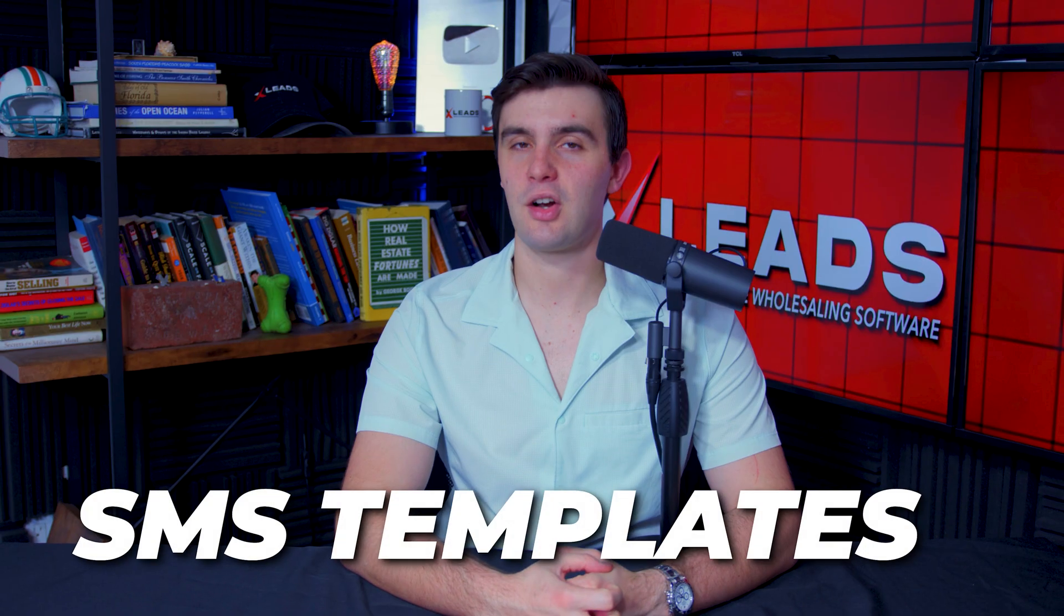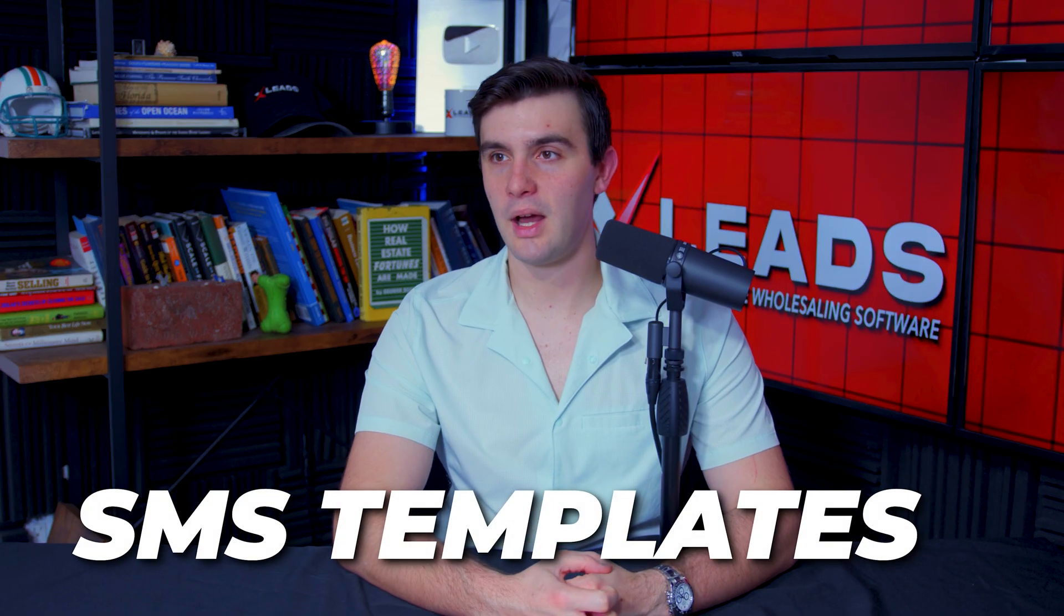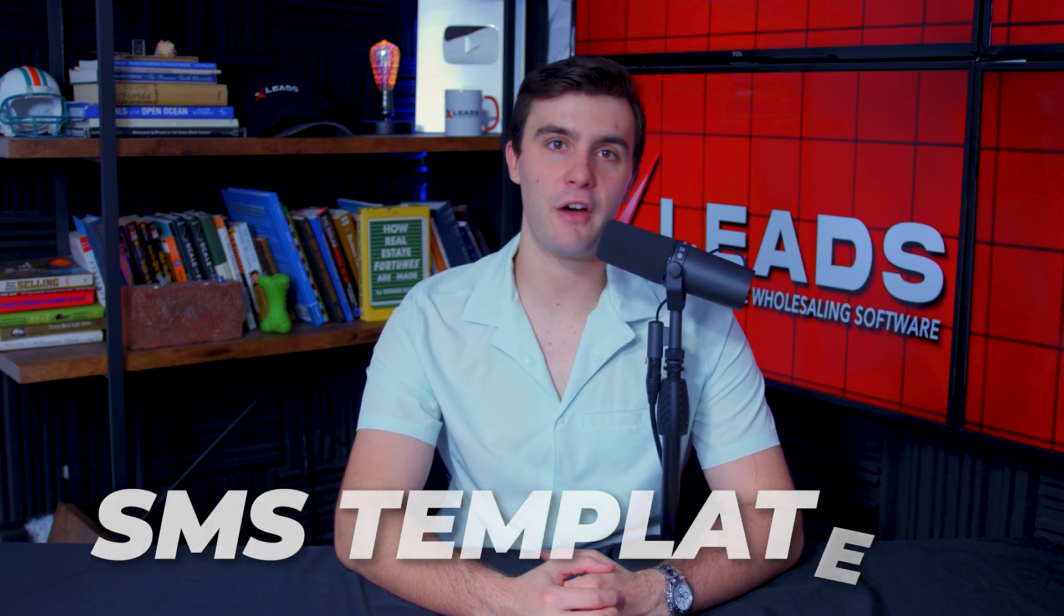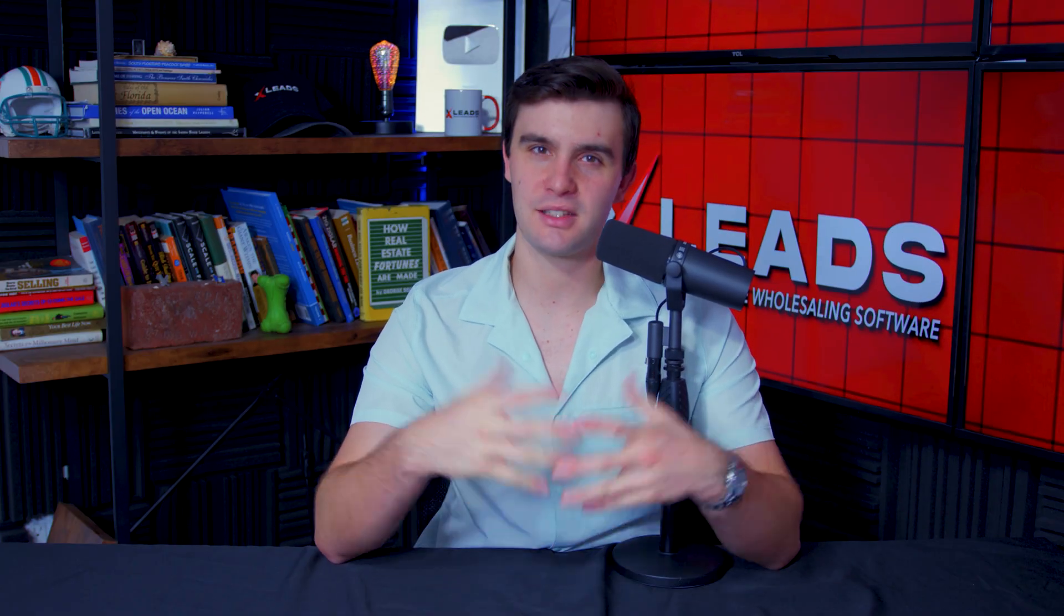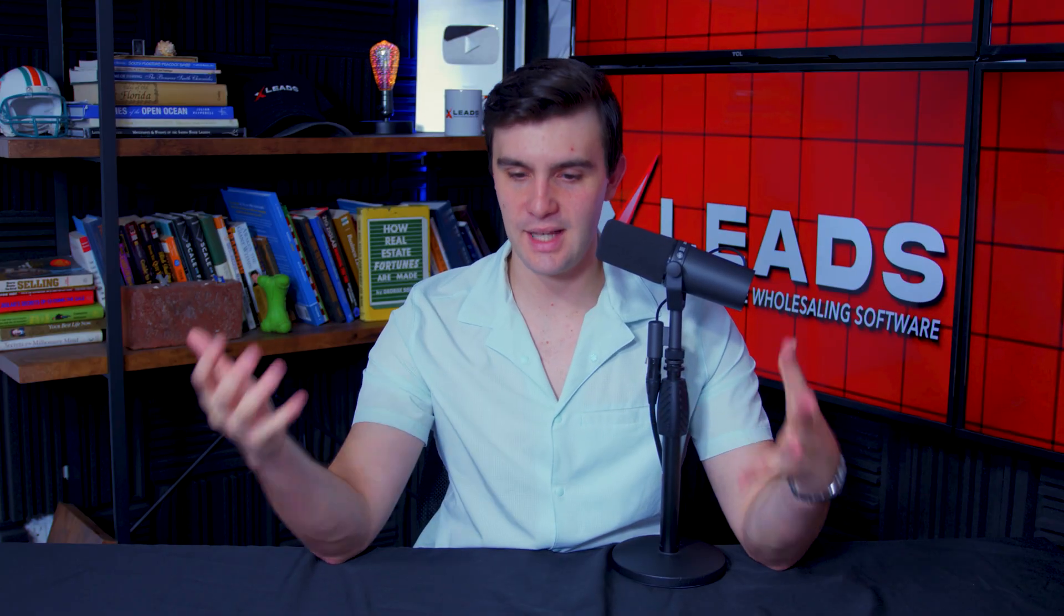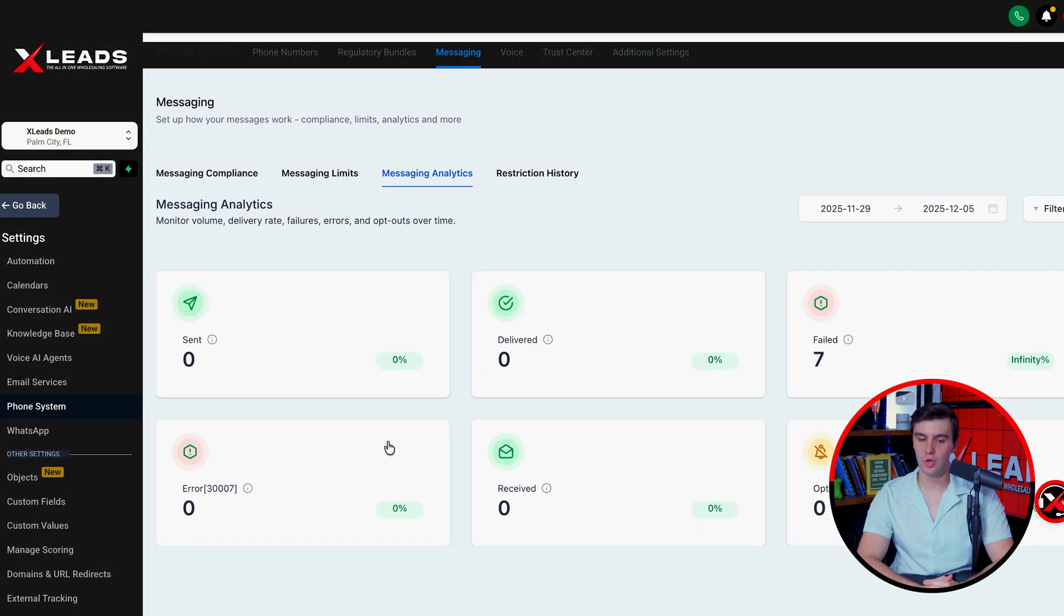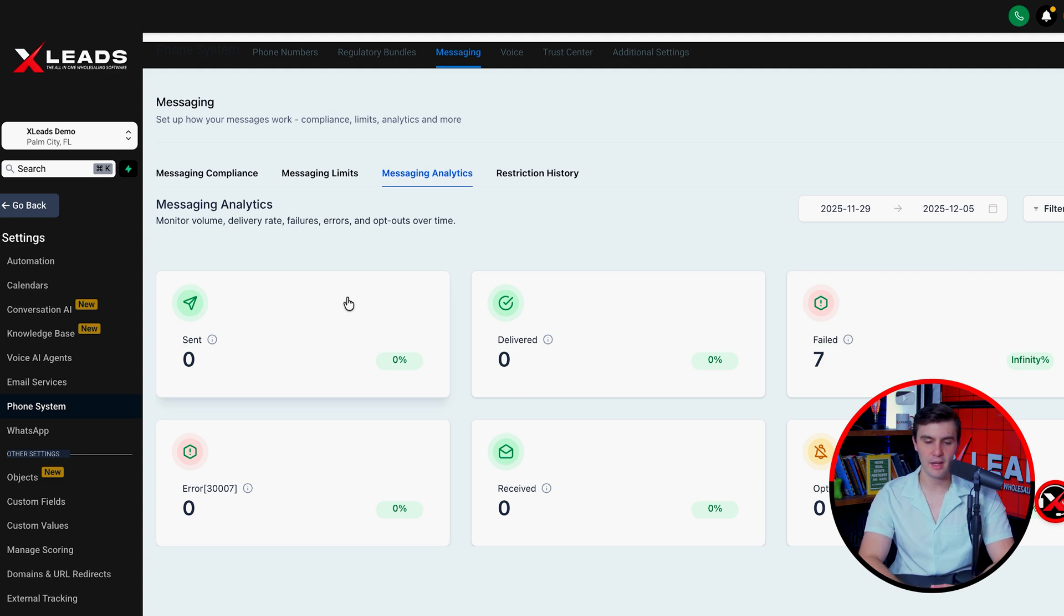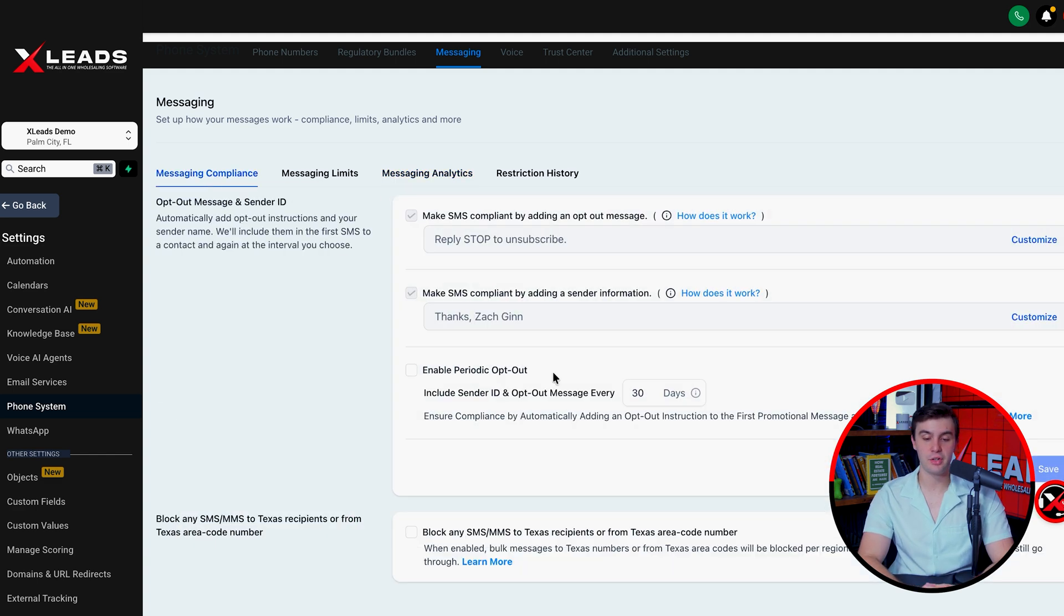Now remember if you're using SMS templates that are not compliant, so you're saying cash, offer, buy, sell me your house now, loser, I don't know, something crazy. Twilio sometimes doesn't like that. That is the provider of the texting and they could suspend you potentially or restrict you. Our team can help you with any issues you currently have with that.